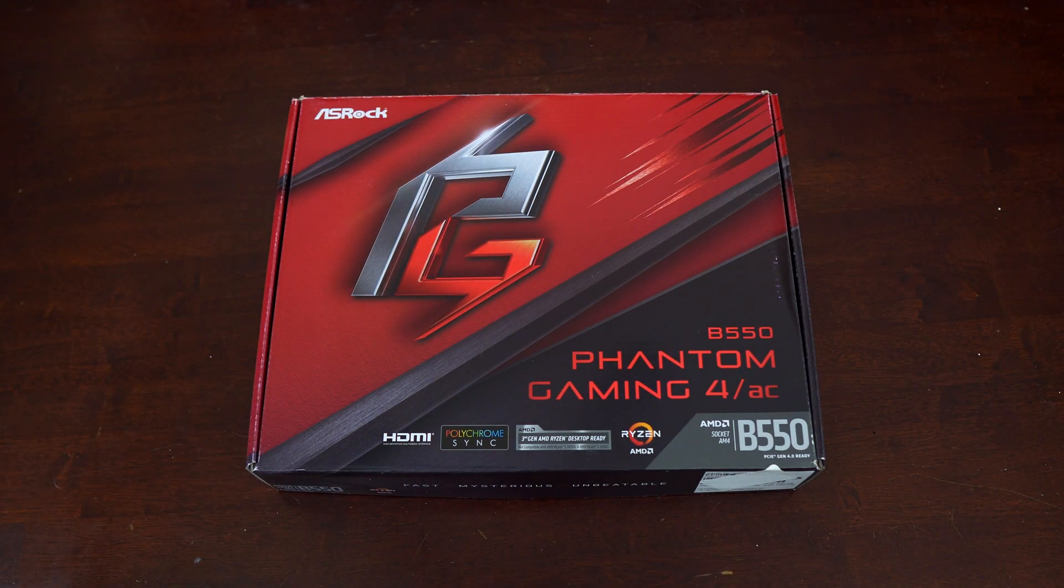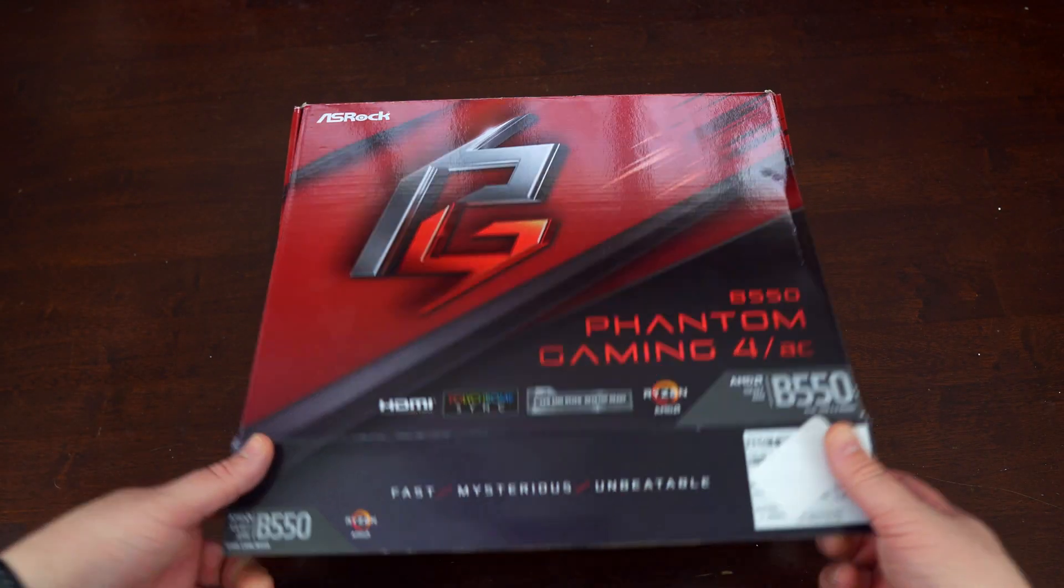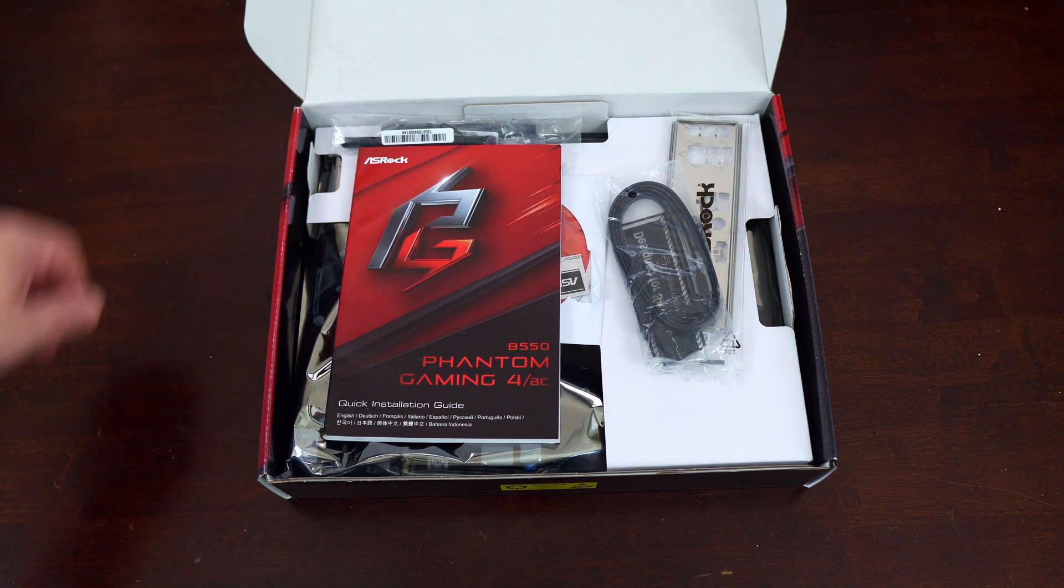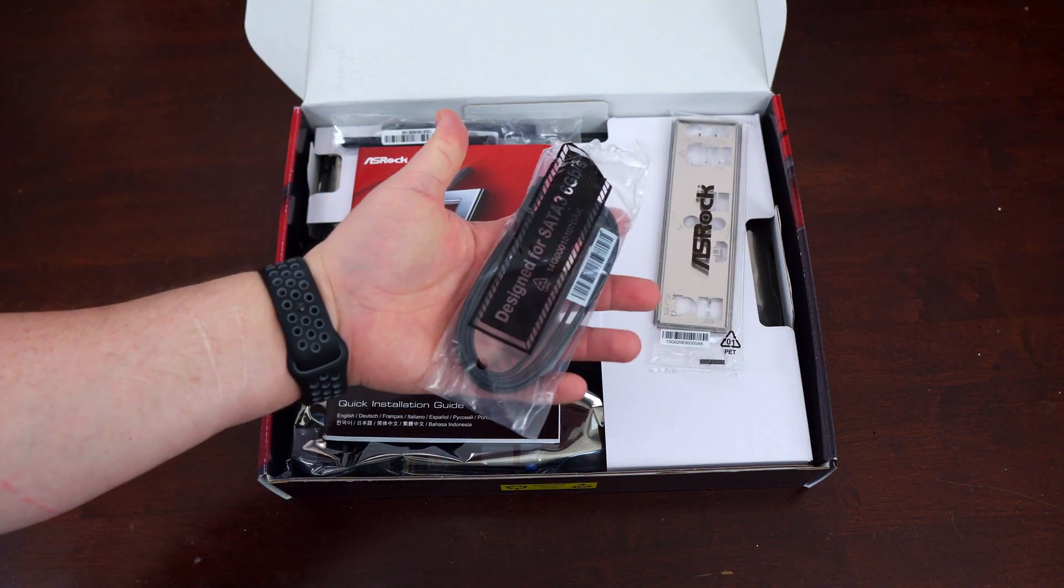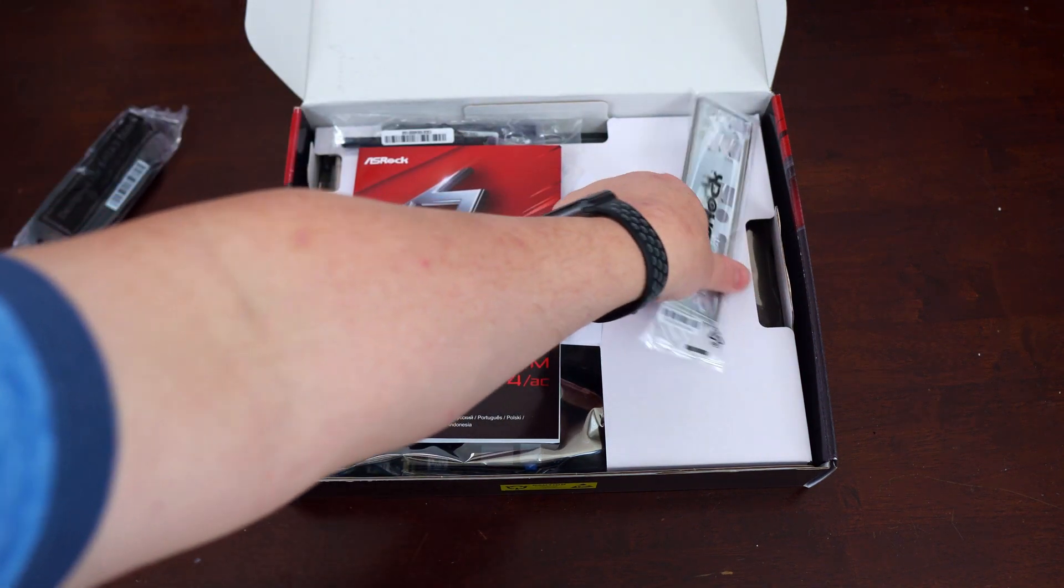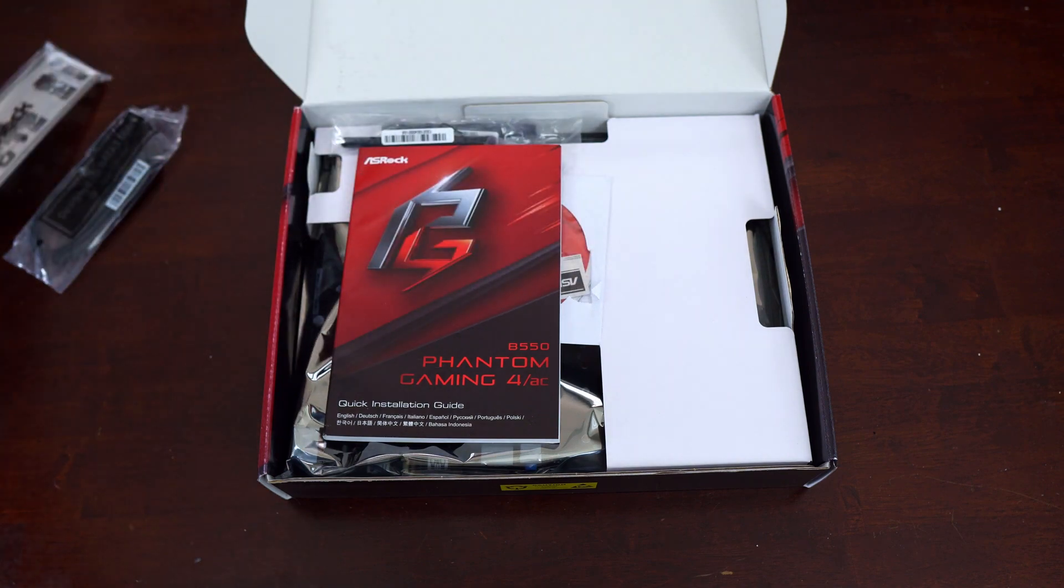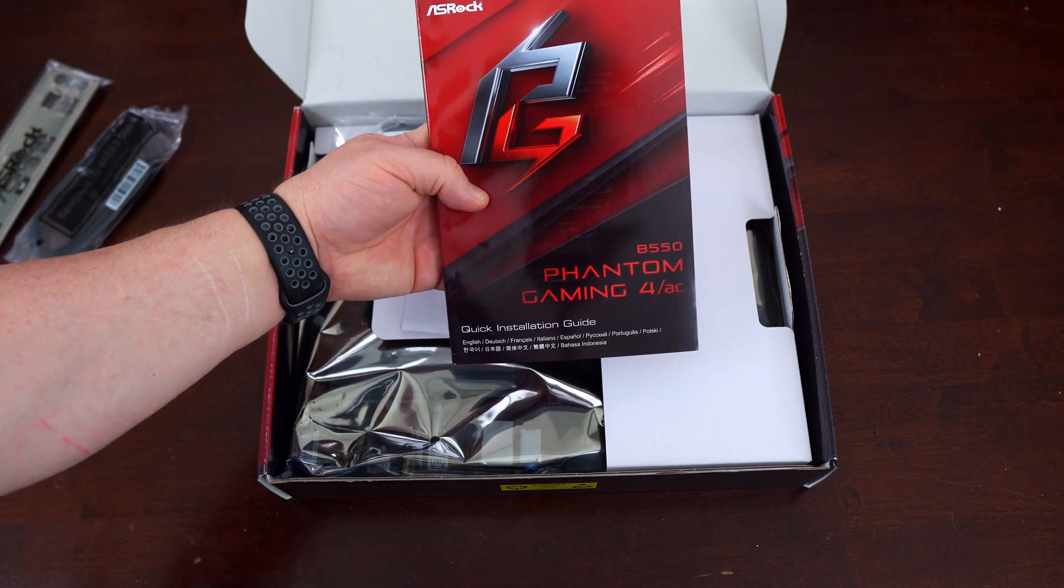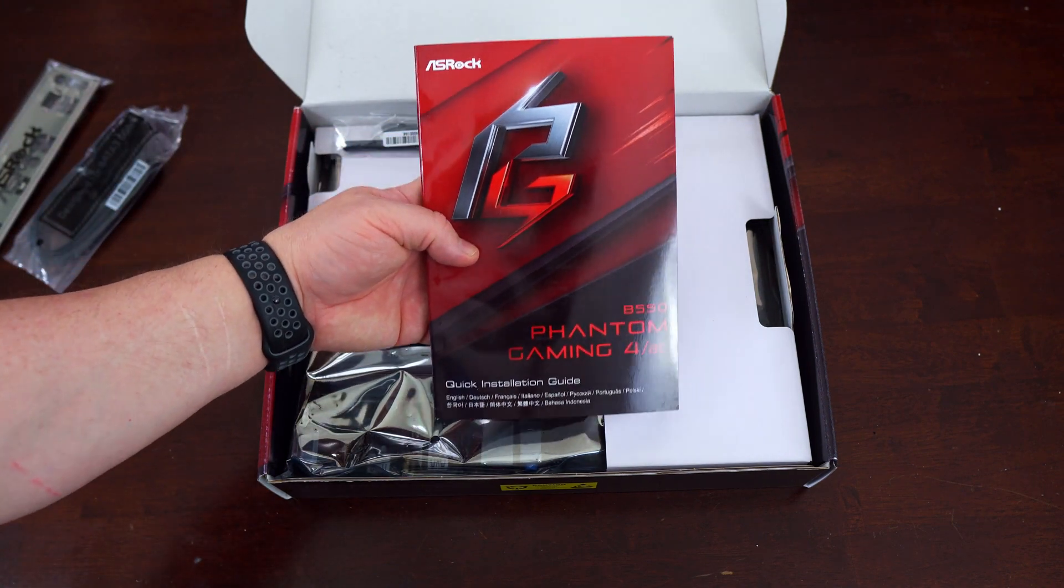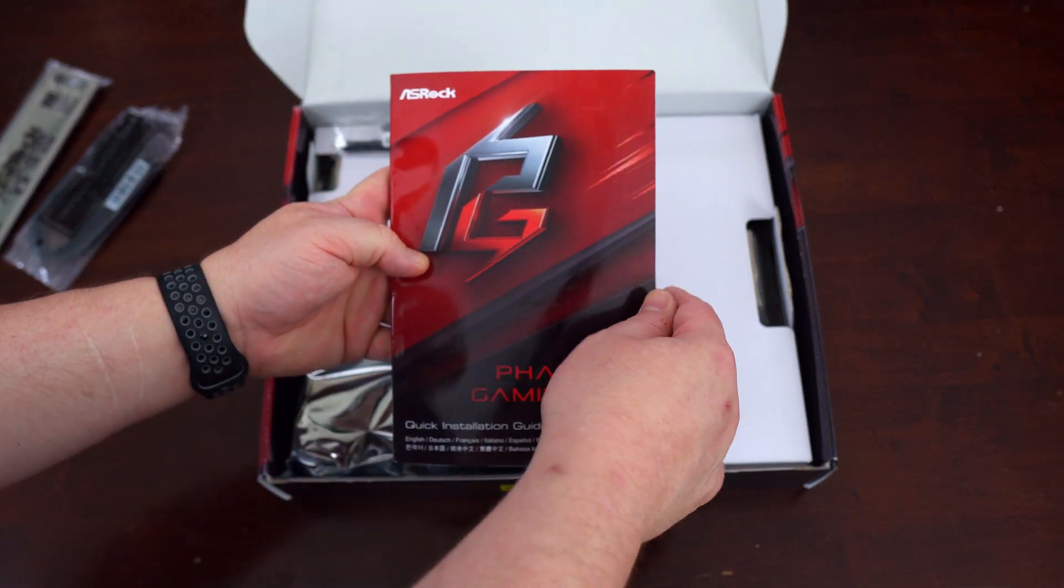Here's what you get with the Phantom Gaming 4 AC motherboard. Upon opening the box you'll see all the goodies. You've got two SATA 3 cables, your I.O. shield, and your what ASRock refers to as its quick installation guide although this looks like it's a full fat manual.